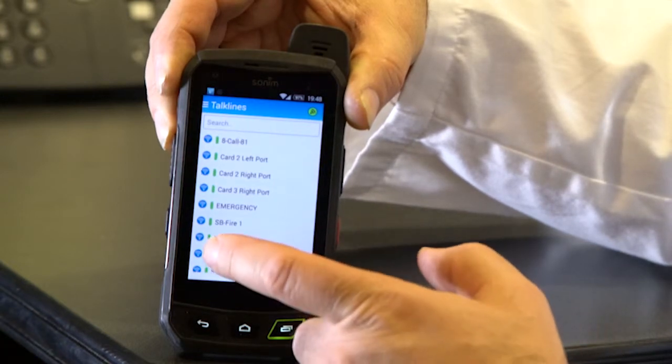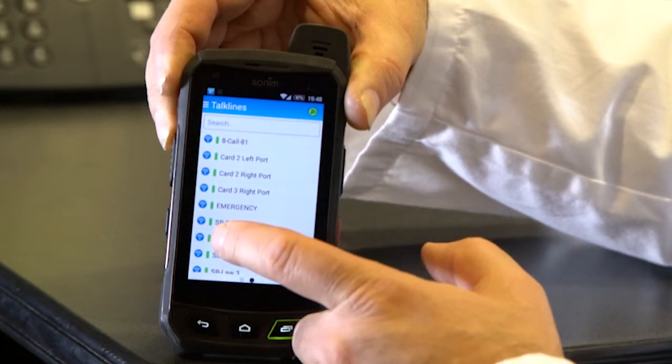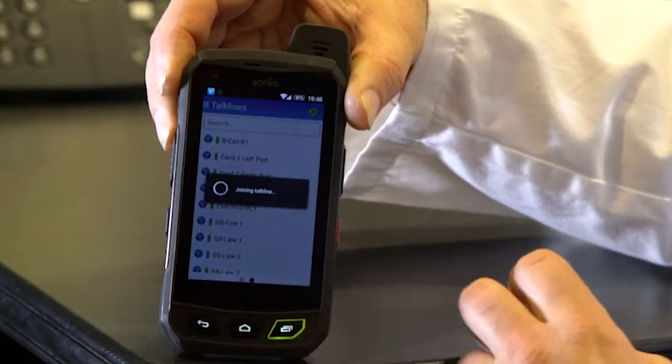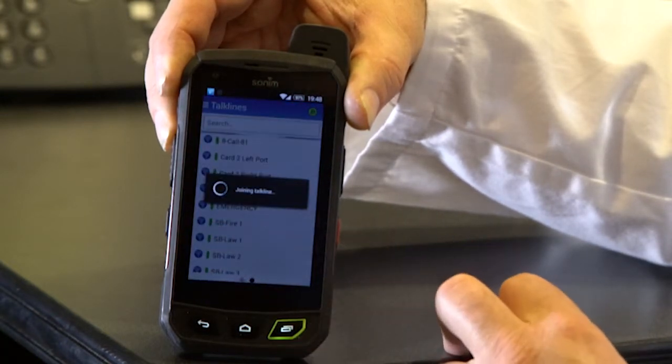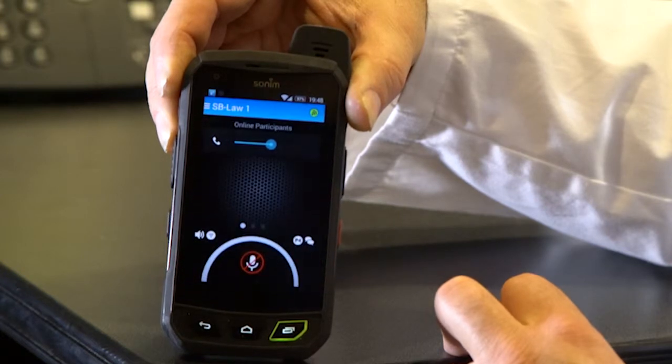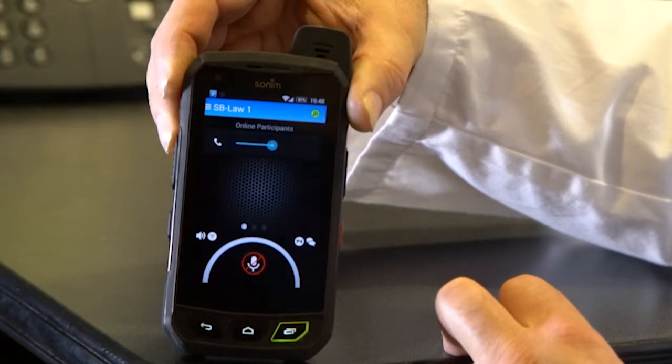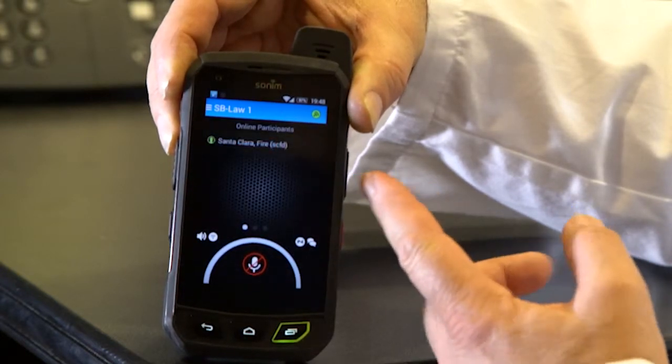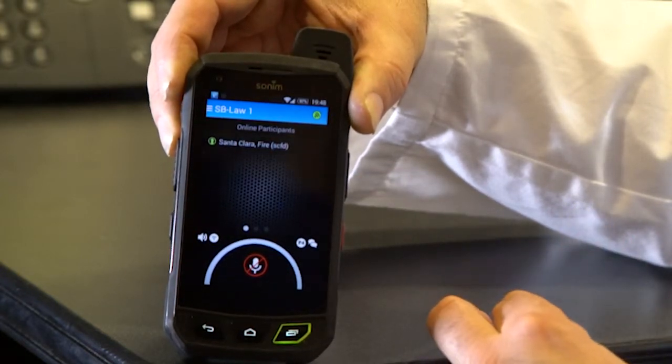I can then simply come over here and tap on the icon for the talk line I want to enter, and it'll come up on the screen.